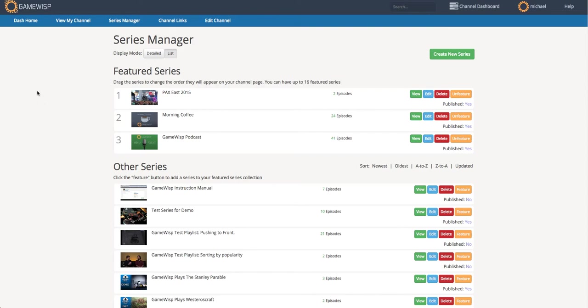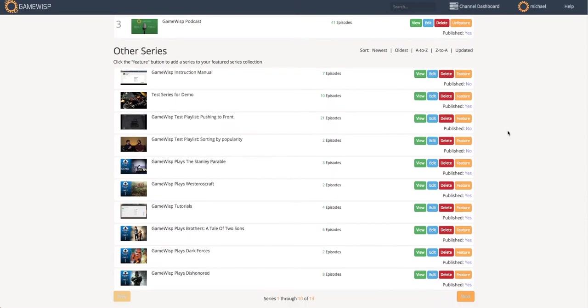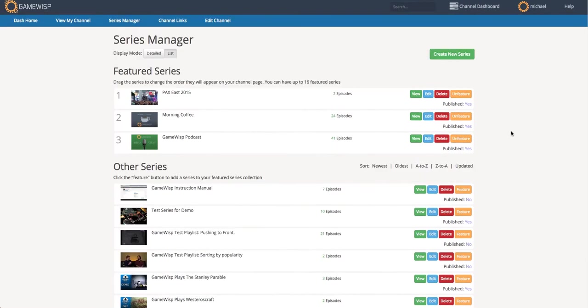So once in the Series Manager, I can see a list of series here. All of these series interface with YouTube, and so there is an analogous YouTube playlist on YouTube for each series here on GameWisp.